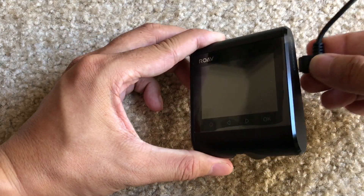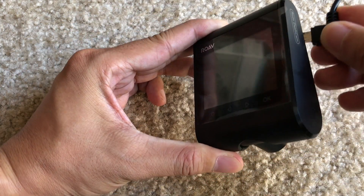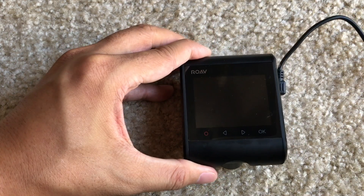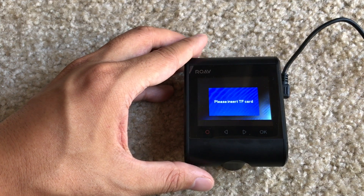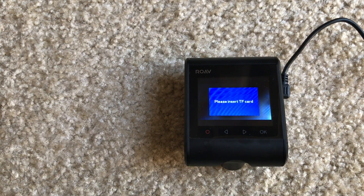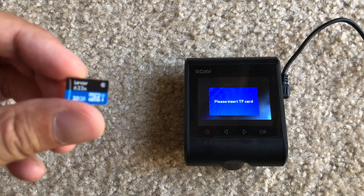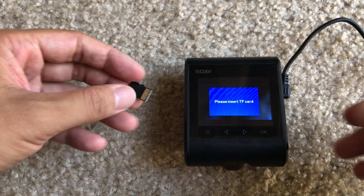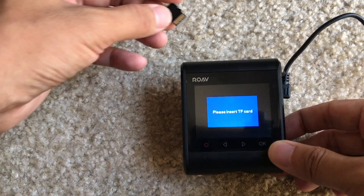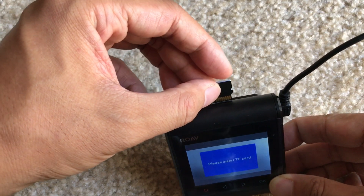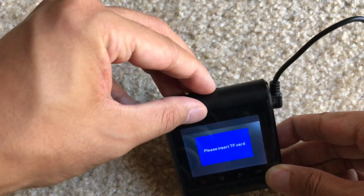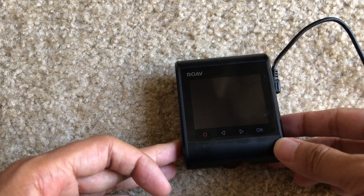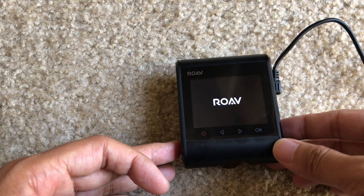First we're going to connect to power and turn it on. It's going to ask you to insert your TF card. Make sure that you have already formatted your TF card to FAT32 file system, and keep in mind that the highest supported capacity is 128GB.